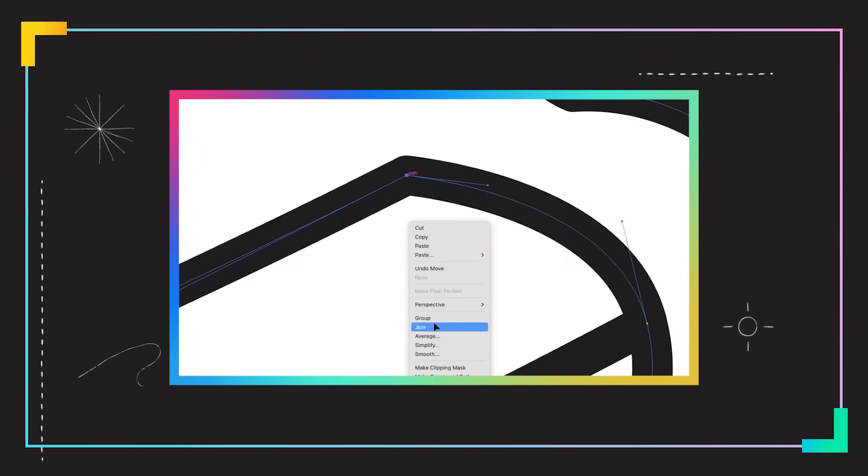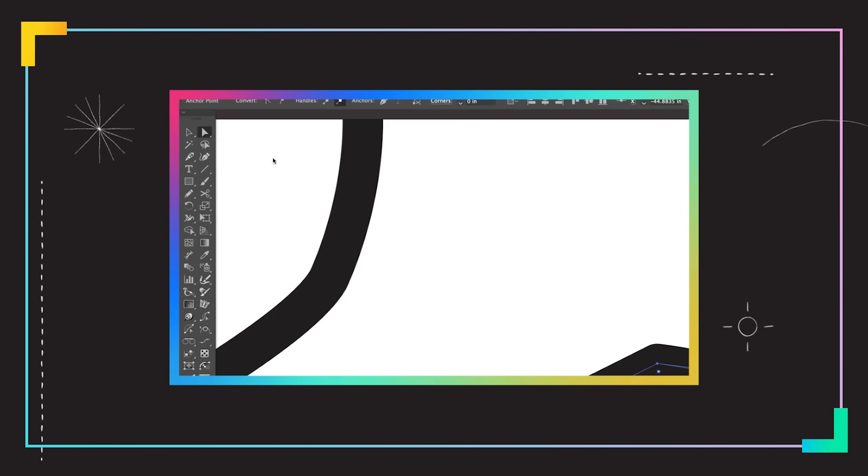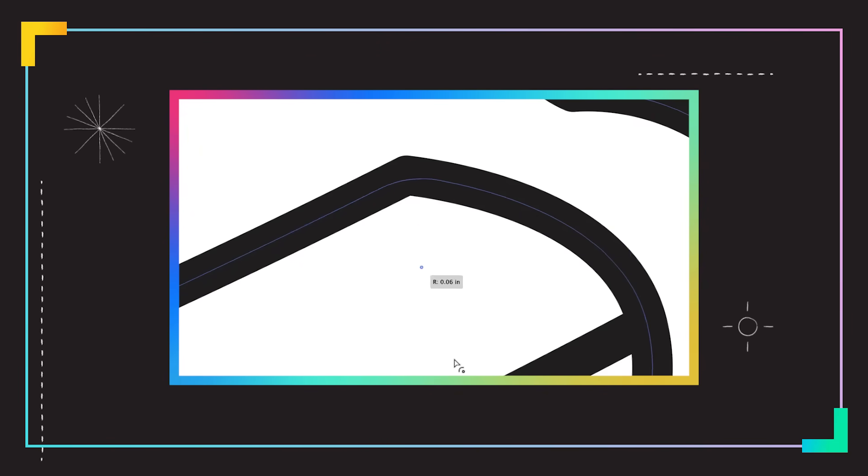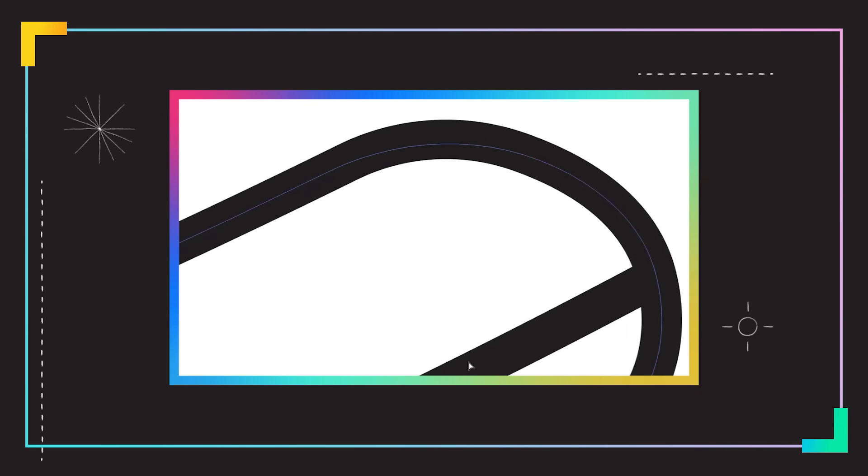I'm going to right-click join these together using the direct select tool. We're just going to round this corner right here and that way it just makes it a little bit more smoother.